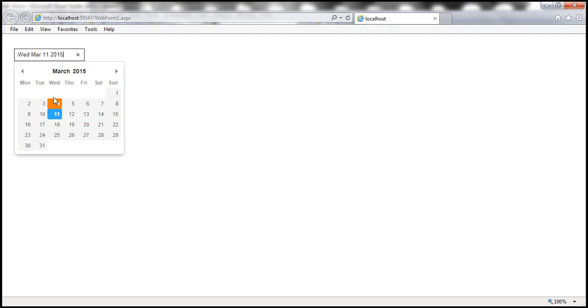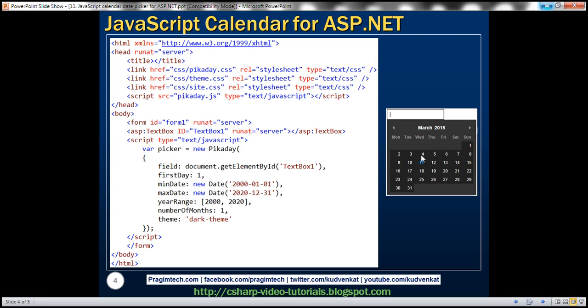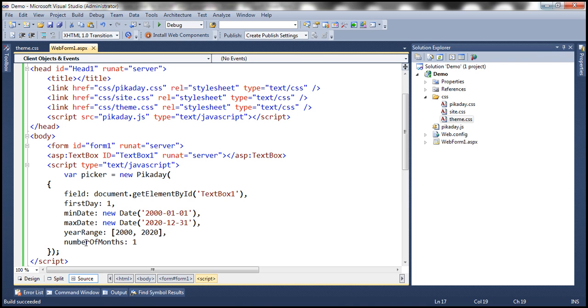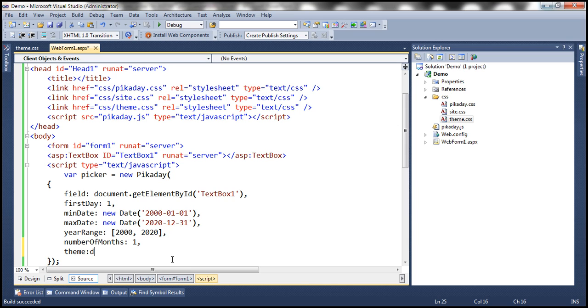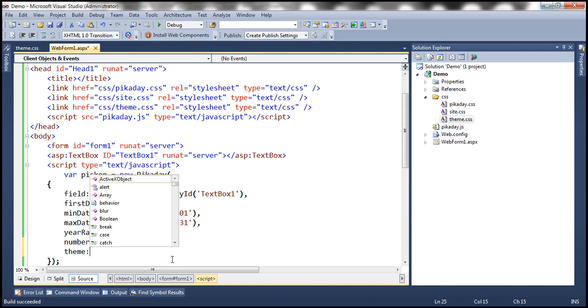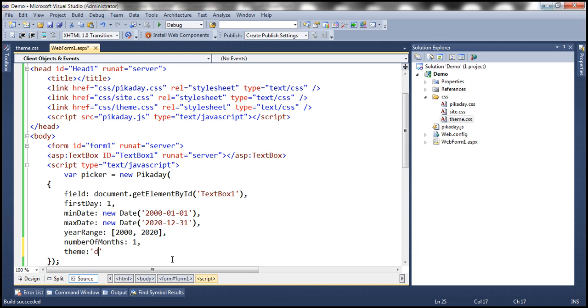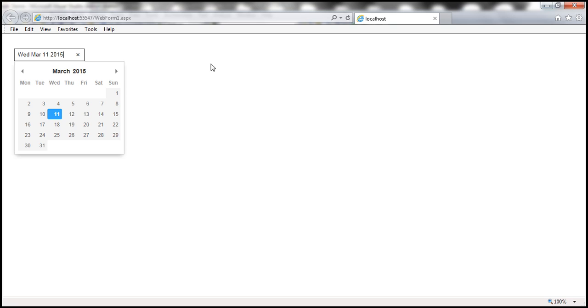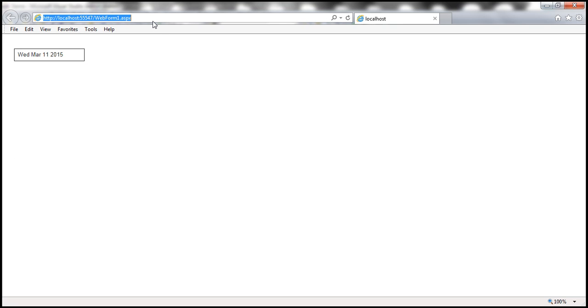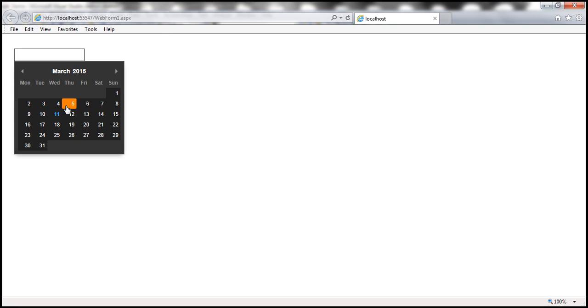And if you look at this, the background of this calendar is black. But if you want a dark theme like this, then use theme. So at the moment, we don't have theme here. So let's specify theme, colon, dark hyphen theme. Let's save the changes, reload the page. And look at this when we click, the theme of the calendar changes.